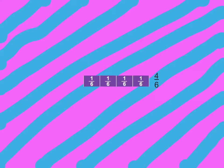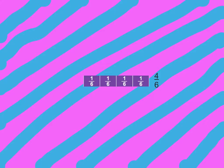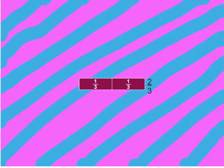Hey everybody, this is Chelsea's video and I'm gonna do four fractions. Let's get started. This one is four out of six because one, two, three, four — so there's four sixths. This one is two out of three because there's one, two — so there's two out of three, or two thirds.